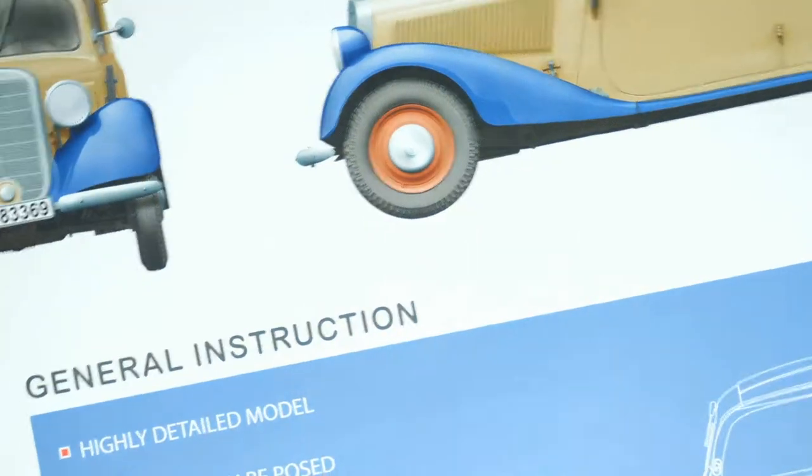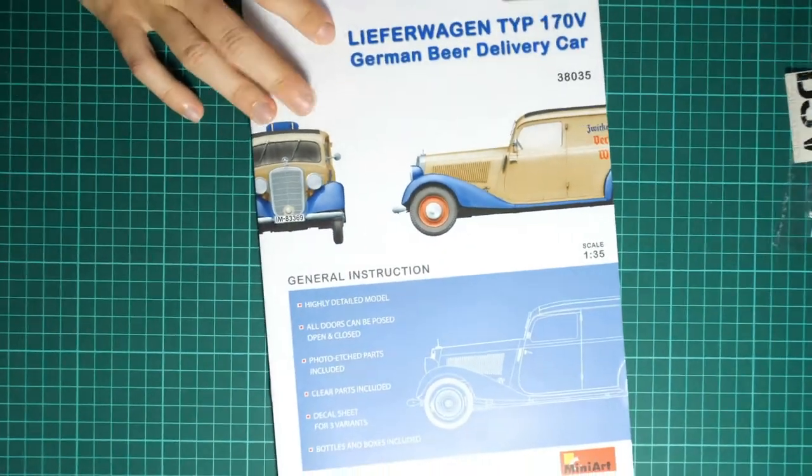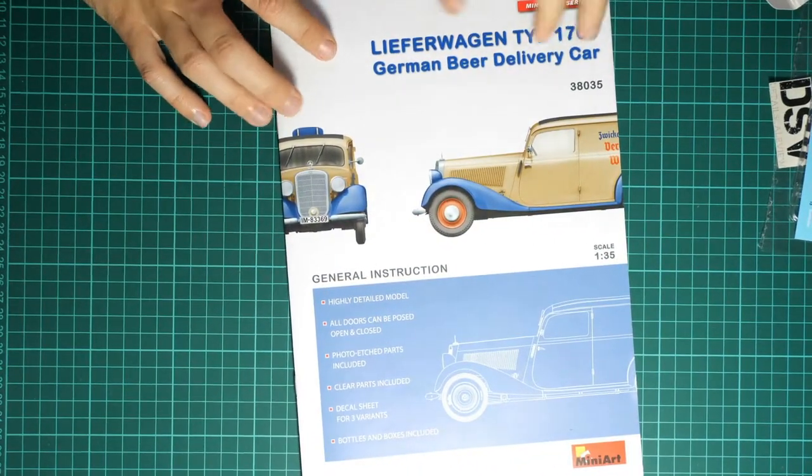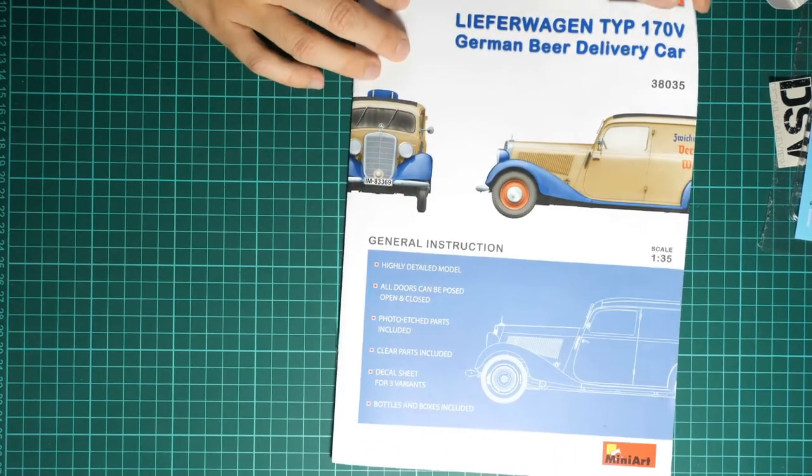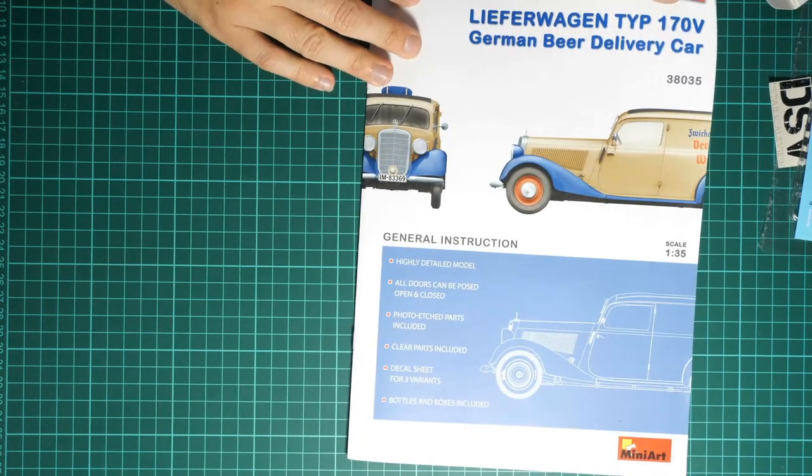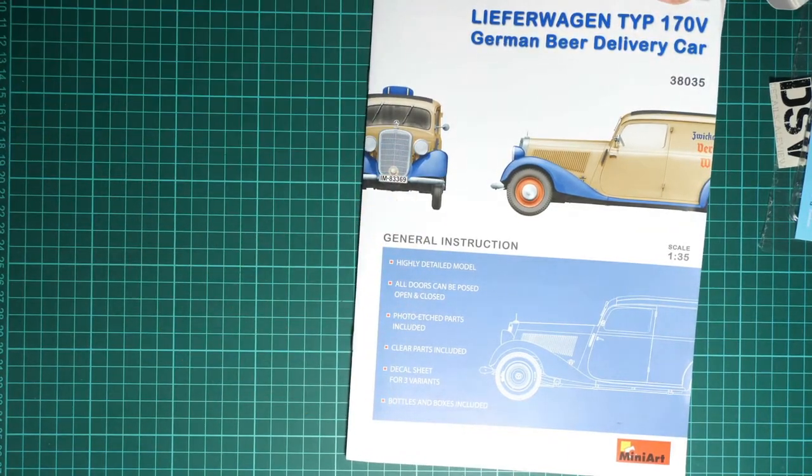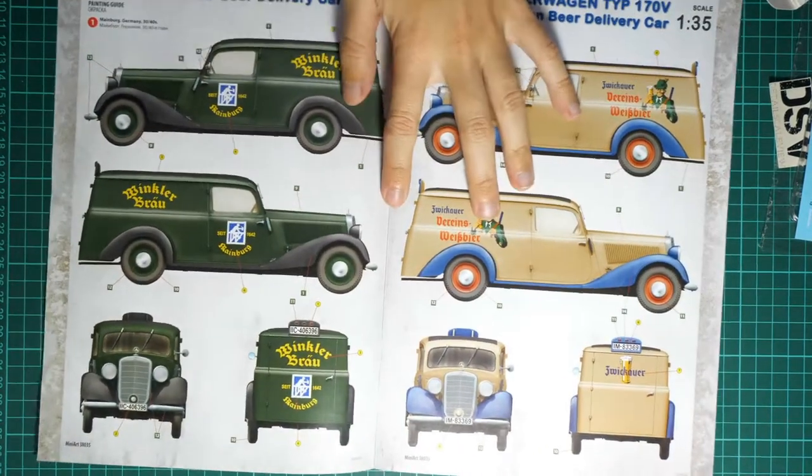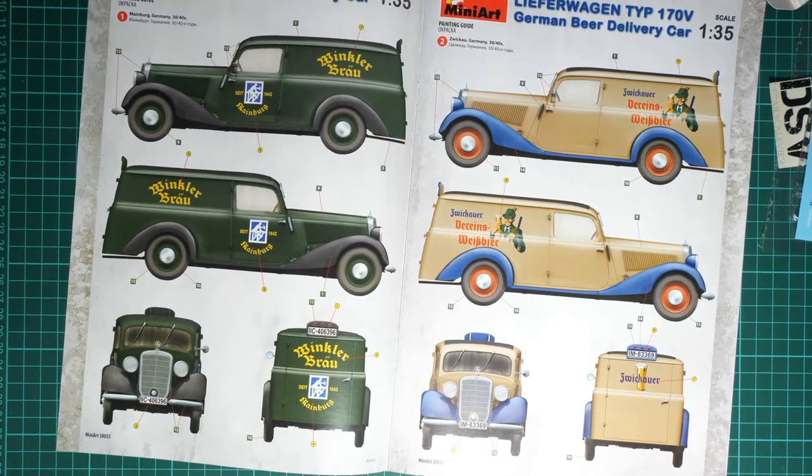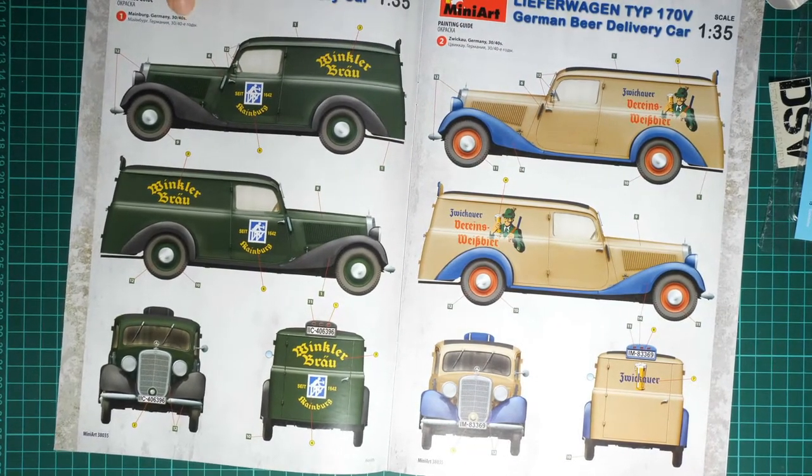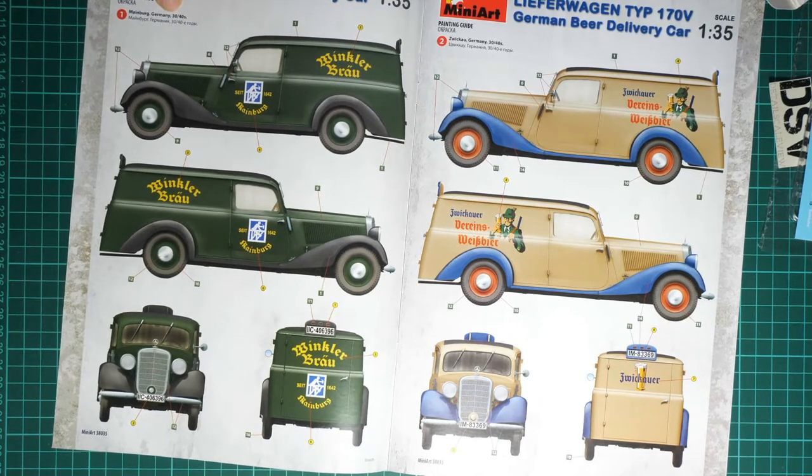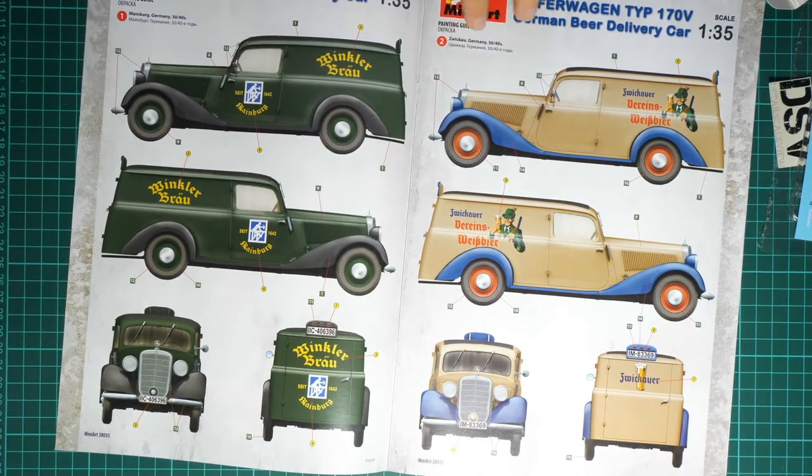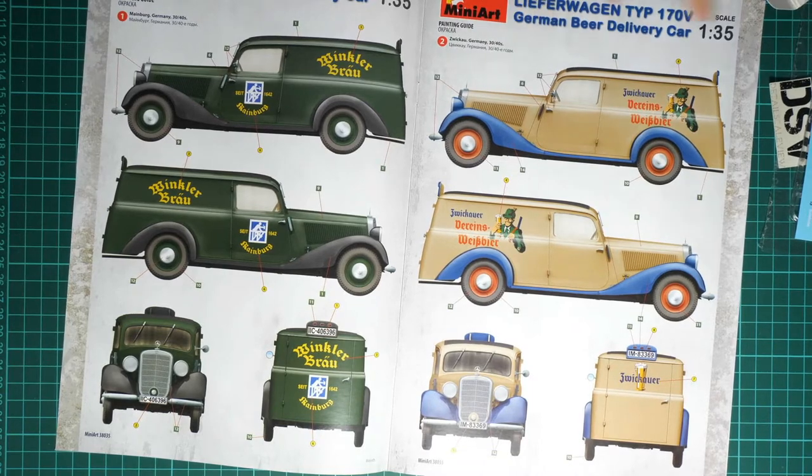Nevertheless, that's not all because we also have the assembly manual here. Let's zoom out a bit. We have an assembly manual which is printed in the form of a large brochure. We have a short list of the main features for this kit. Then we flip over the page and here we have two marking options. This vehicle comes from Meinburg, Germany, 30s and 40s. Then we have Zwickau, Germany, 30s and 40s.